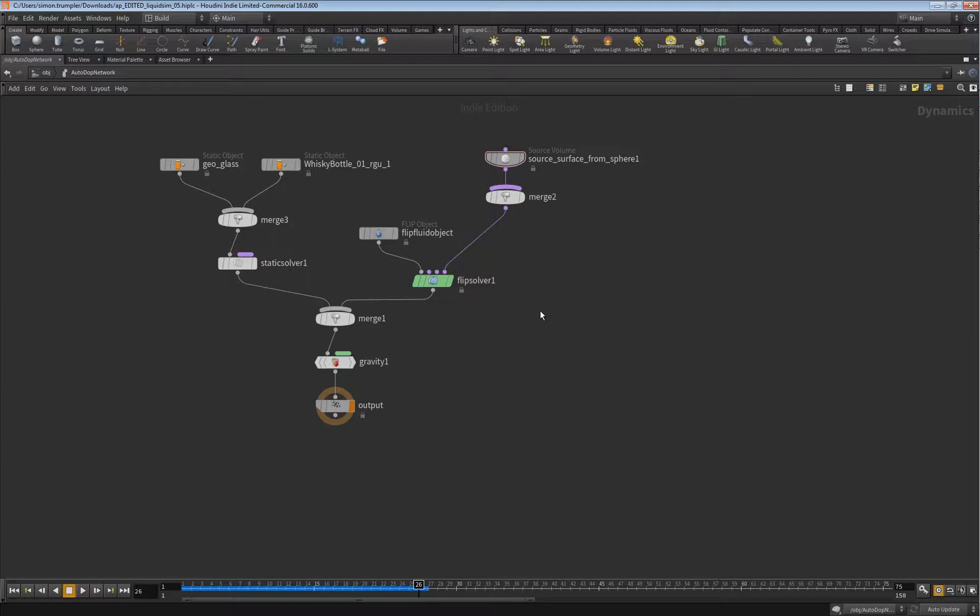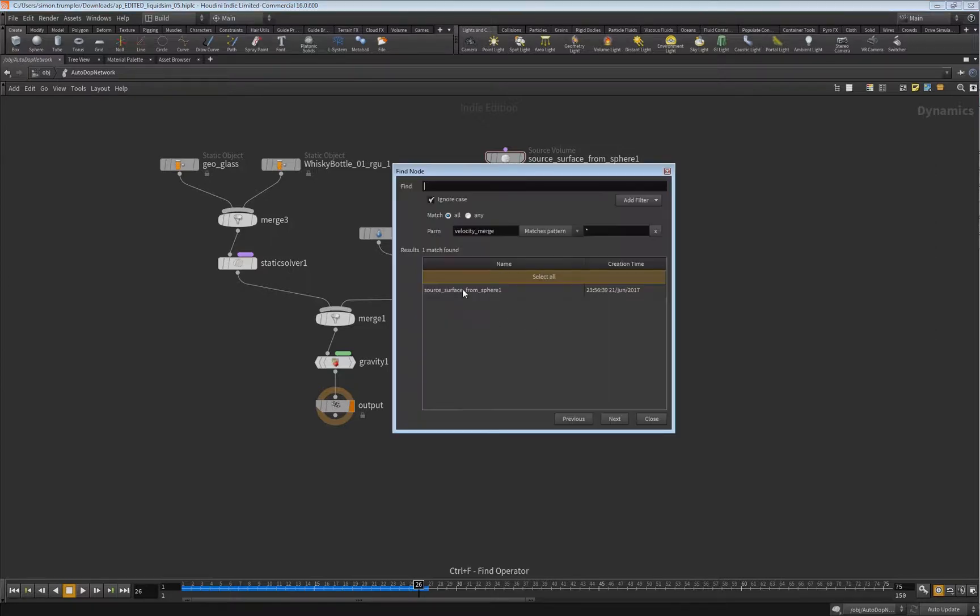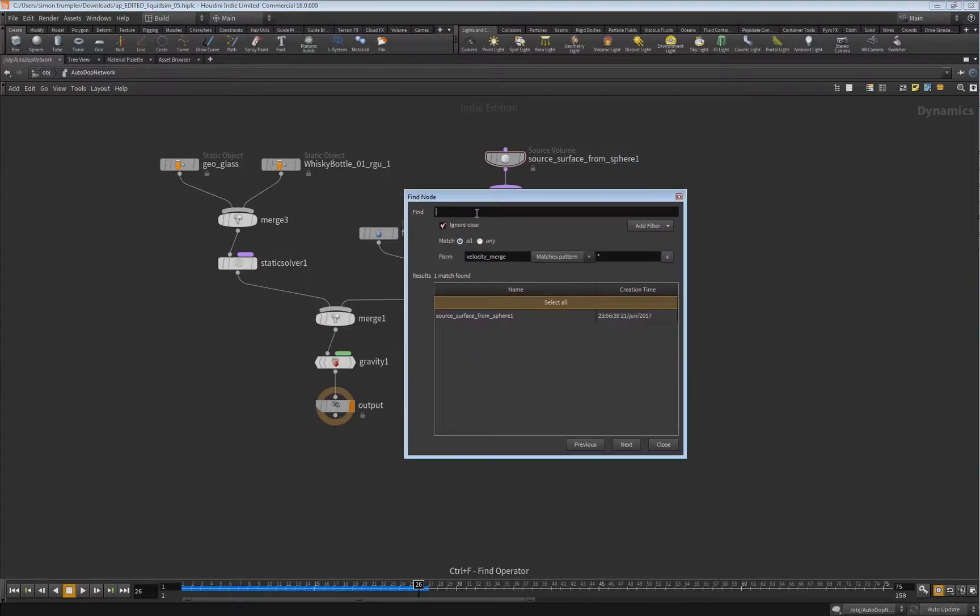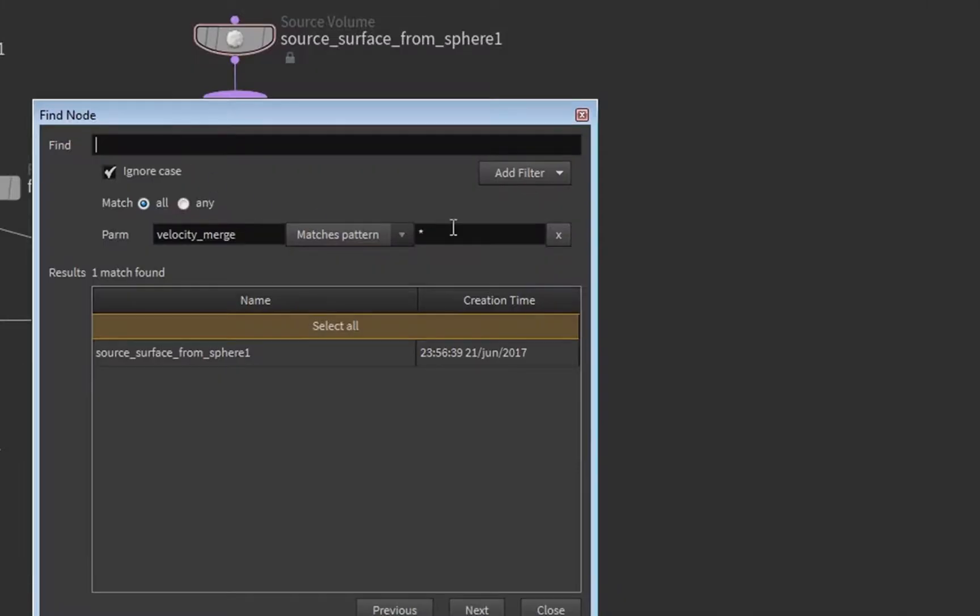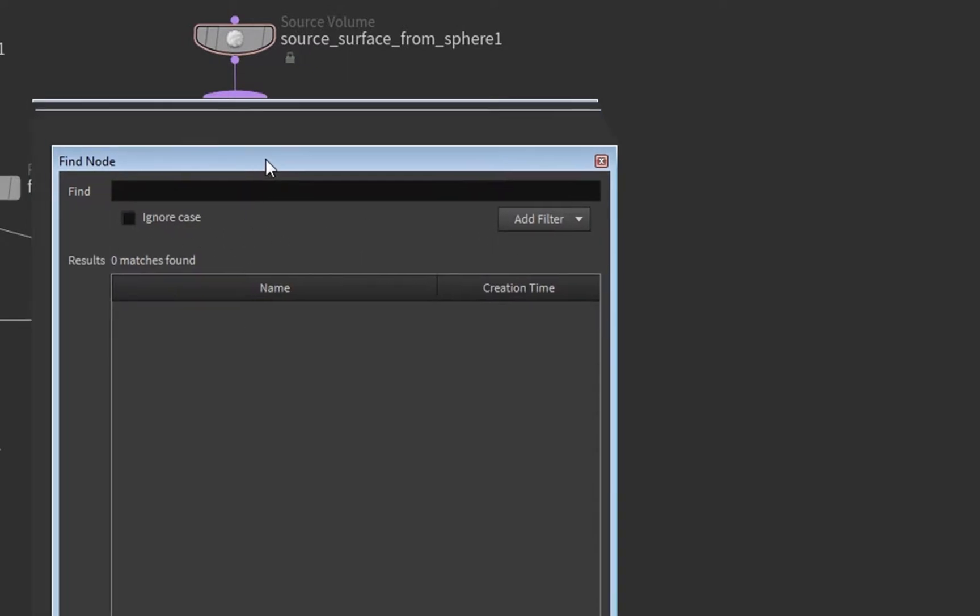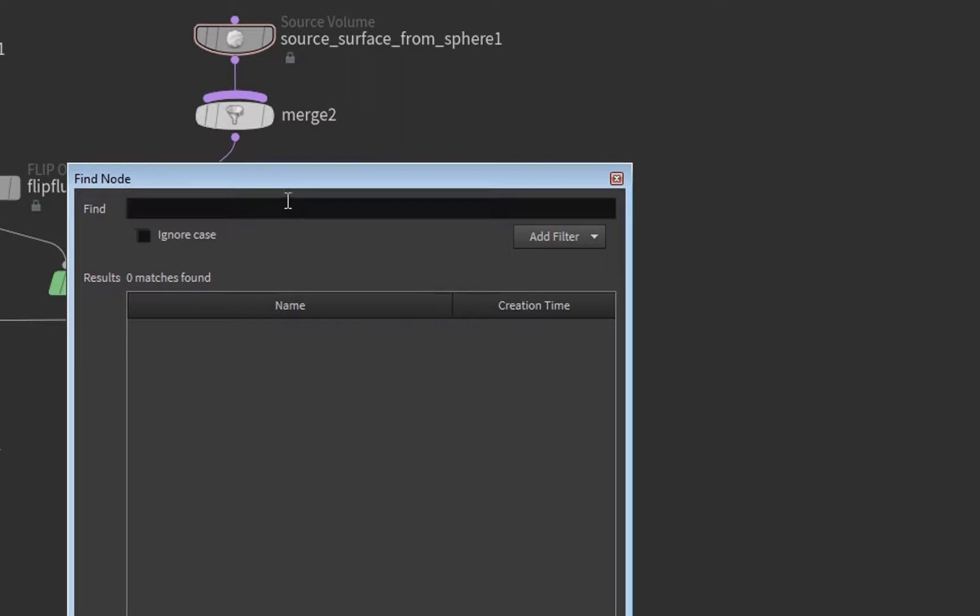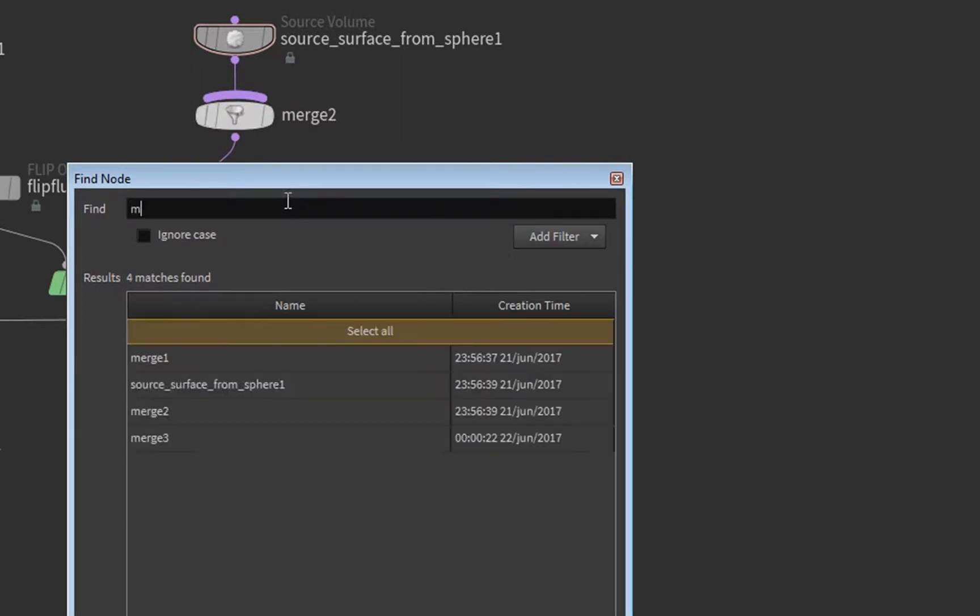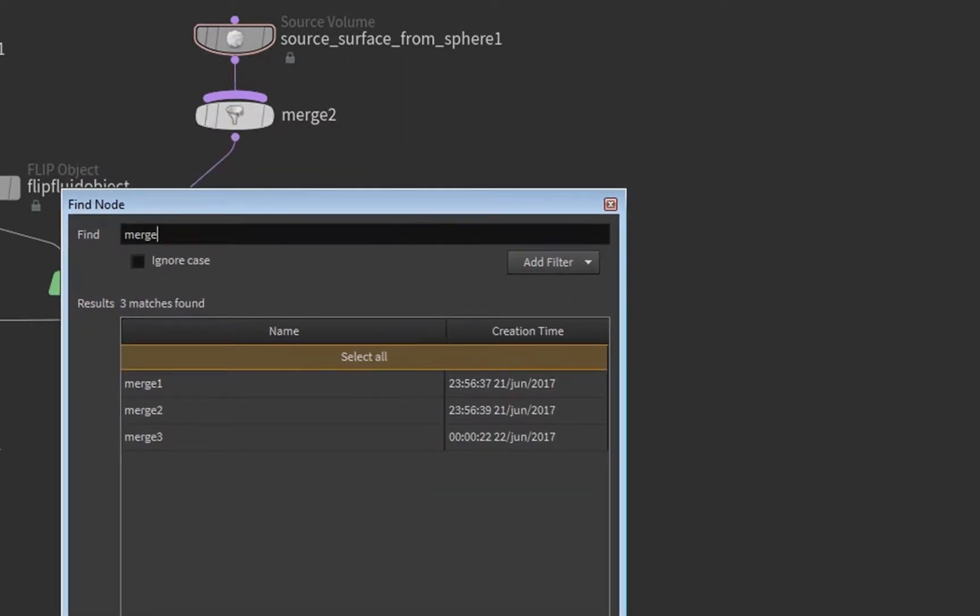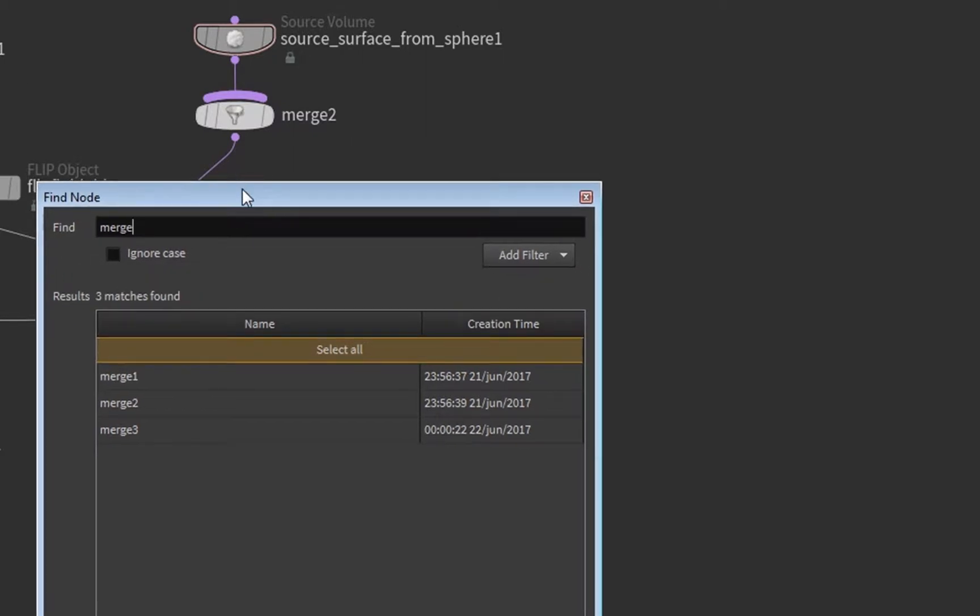So what you can do is hit Ctrl+F and then you have this Find Node screen here. Usually it looks like this, and here you can just find, for example, merge, and then it will list all the merge nodes in this network. But we want to search for the parameters and not for the node names.